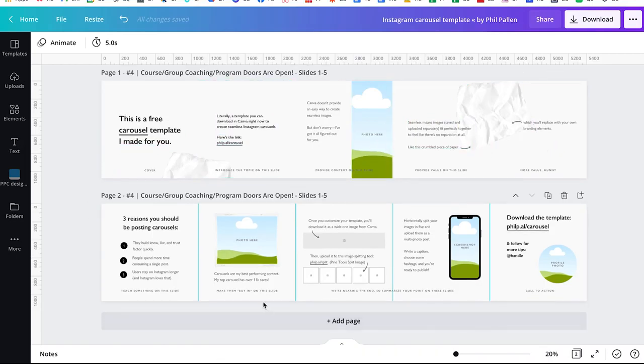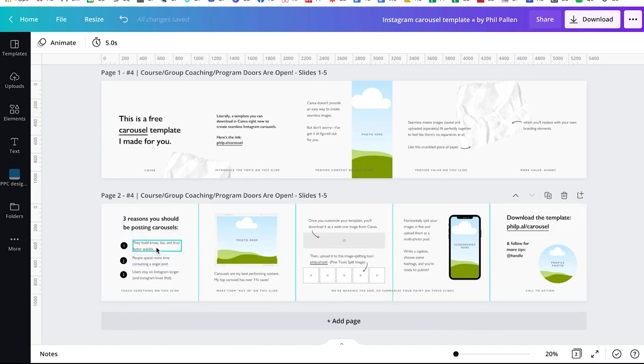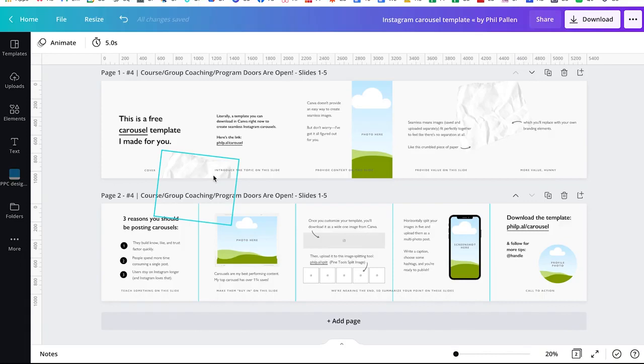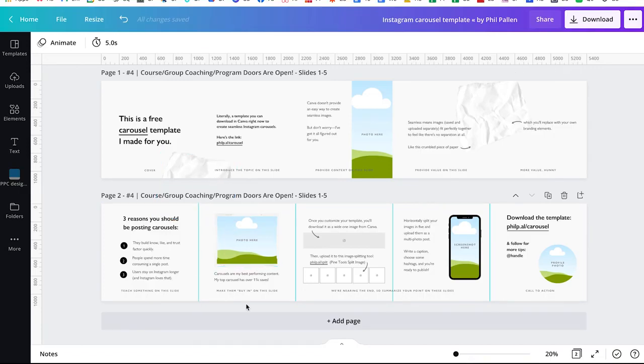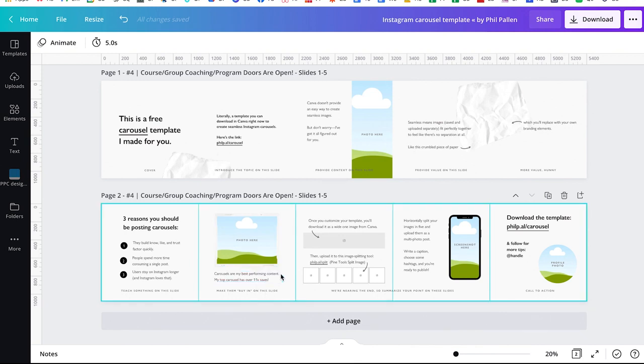Just while I've got the content in front of me, I think three reasons you should be posting carousels. They help you build no like and trust factor. People spend more time consuming a single post versus posting an individual image or a video. And Instagram rewards you because these types of posts keep people on Instagram longer. I mentioned here that my top performing carousel has over 11,000 saves. This post type performs so much better for me than any other content type. And that's why I continue to post them.